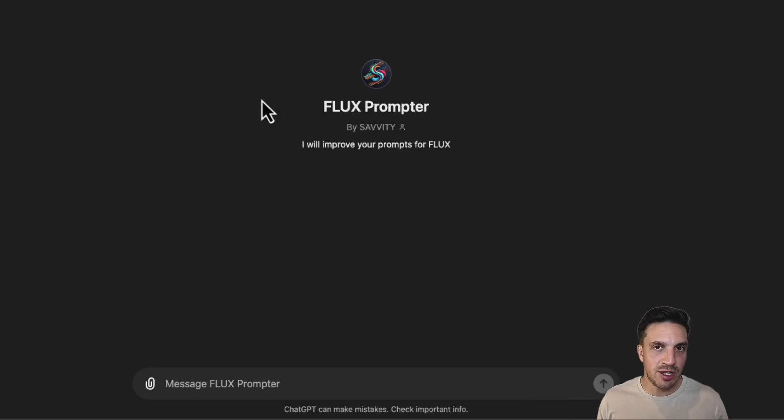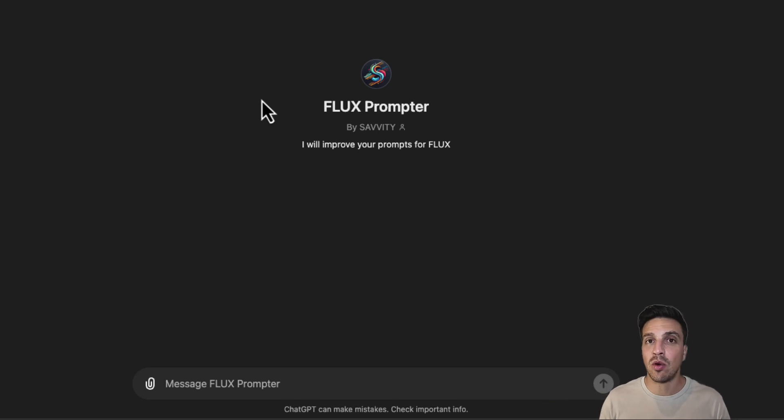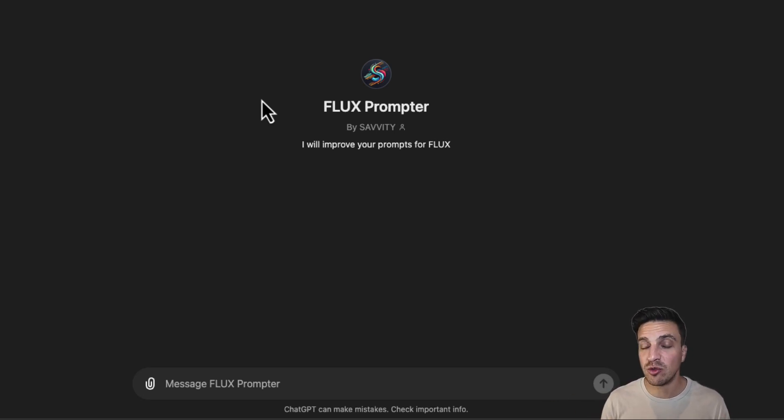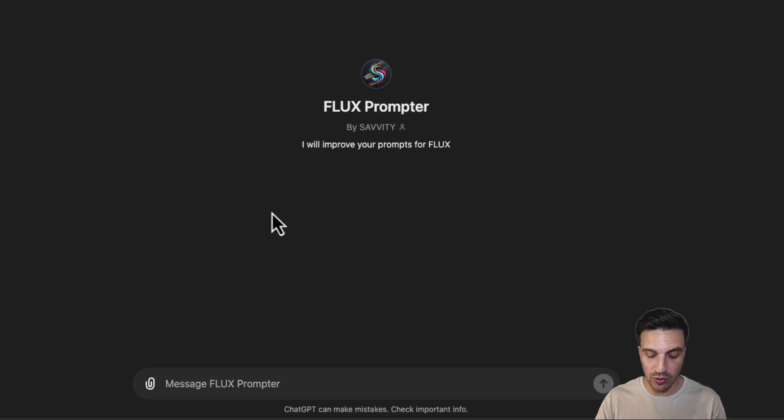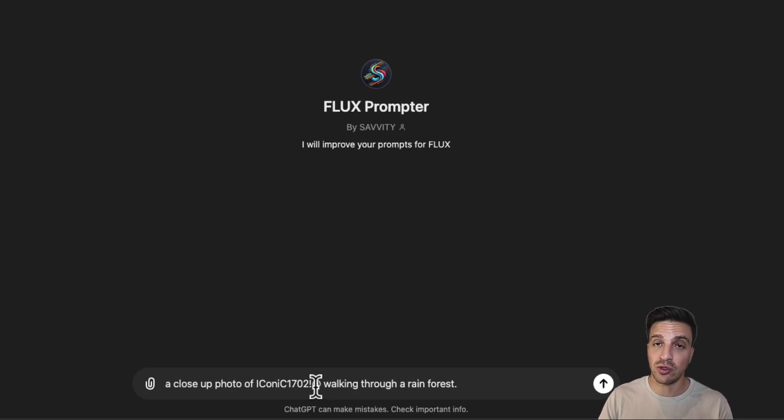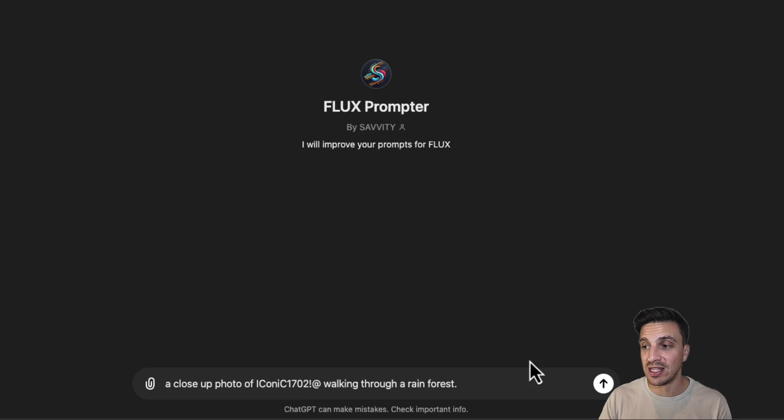I have a little treat for you that's going to make prompting a lot easier. And that is a custom GPT that has been given all the information and the best practices on what is the best way to prompt Flux. So what you're going to do is put in a very simple prompt, make sure that the keyword or the trigger word is in there.